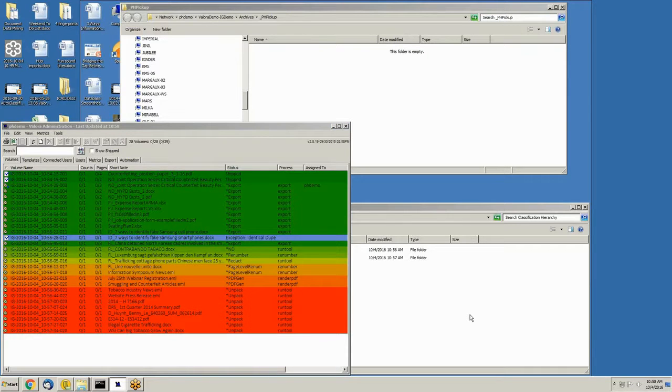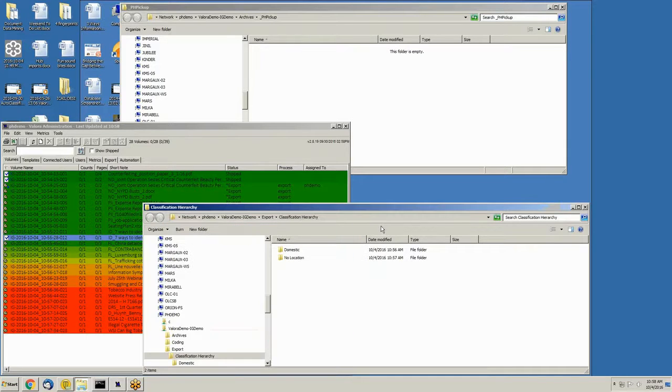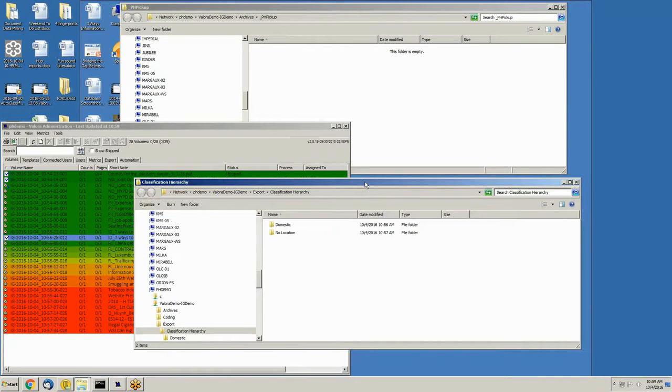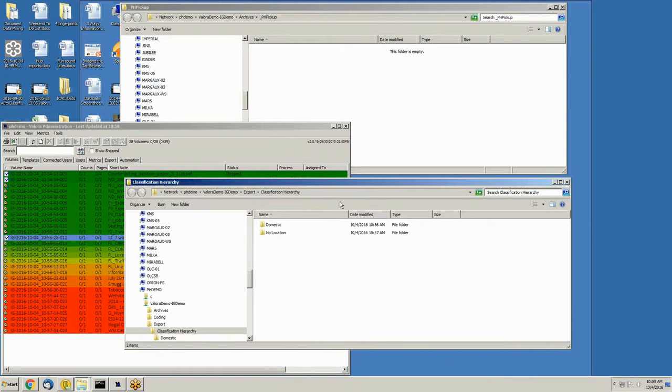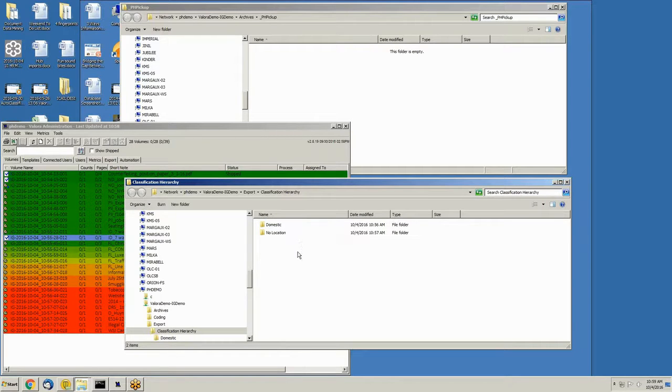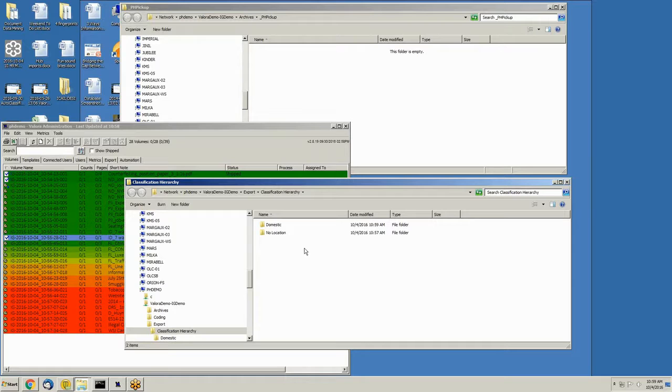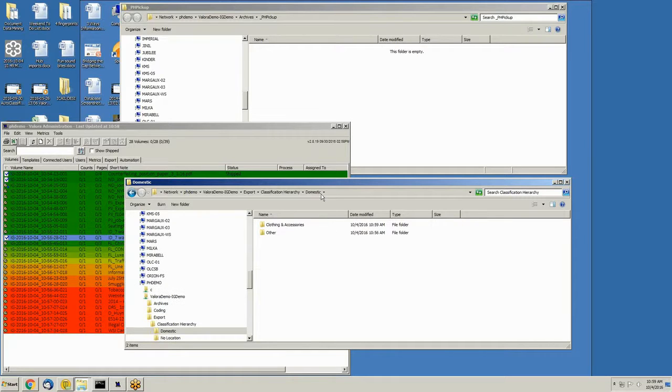As the documents complete their processing, you will see them start to show up in the classification hierarchy. If you remember, when we started, there were no folders and no files listed here, and now there are. The documents are being first assessed for their location, whether domestic to the US, no location, or international. And then further, as I dive down,